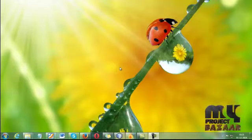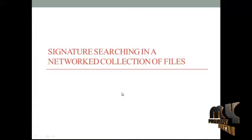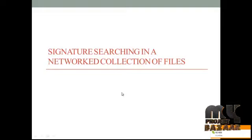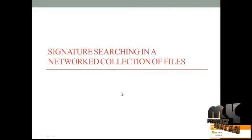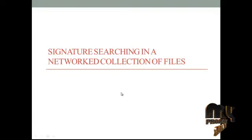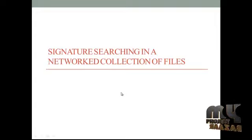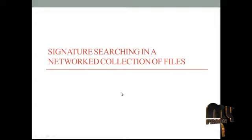Welcome. Let me discuss the title of our process — Signature Searching in a network collection of files. A signature is a data pattern of interest in a large data file or a set of large data files. The main objective is to determine expected search time and speed up under a variety of search protocols. The purpose of this paper is to calculate the time needed to find all files containing the signatures.